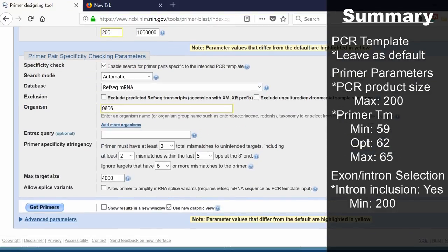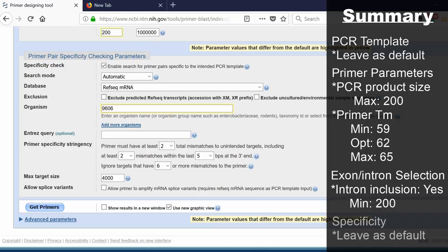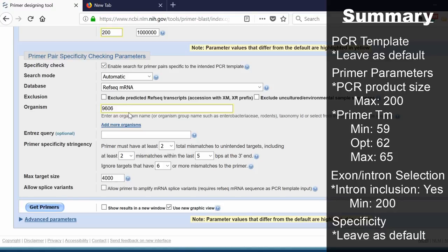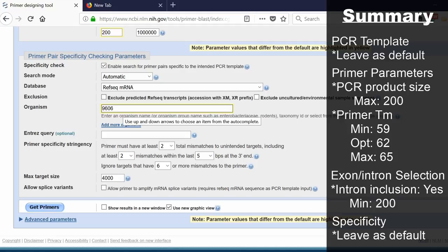For the final window, you don't really need to focus on this. This is more getting into the specifics of the primer pairs itself. What I do recommend is that you check that the organism option has the unique ID for your organism of interest. 9606 is the number for Homo sapiens, humans.